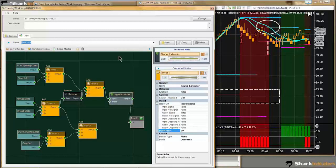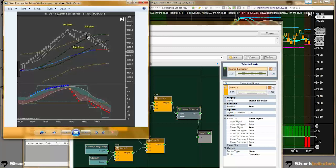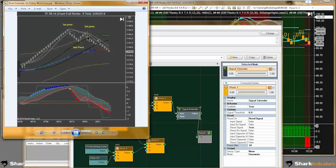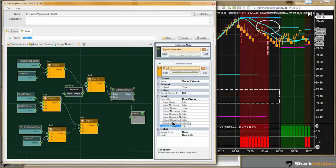That's an arbitrary decision you have to make yourself — how long are you willing to wait for pivot 3 to occur to decide if the trade is still valid. Typically, the longer the time you wait between your precondition and your final condition, the higher the failure rate. So an arbitrary decision has to be made when using the signal extender. I'll just bump this up to 15 signals here to give us a little leeway.